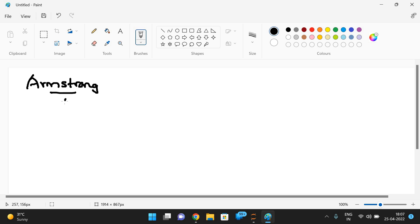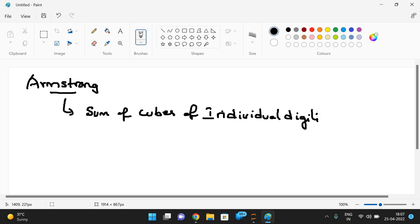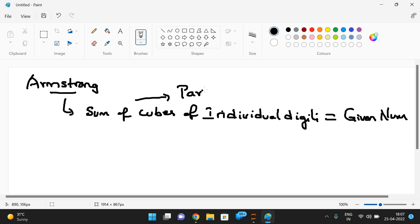Usually the Armstrong number means the sum of cubes of individual digits is equal to the given number, then we call it an Armstrong number. But this definition is only partially correct — it is not a perfect definition.